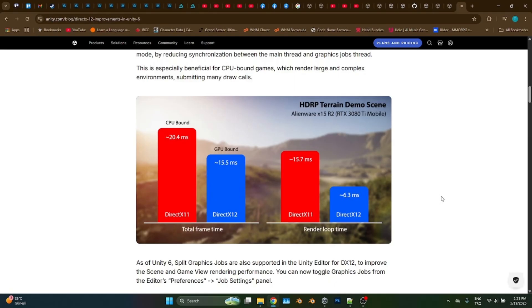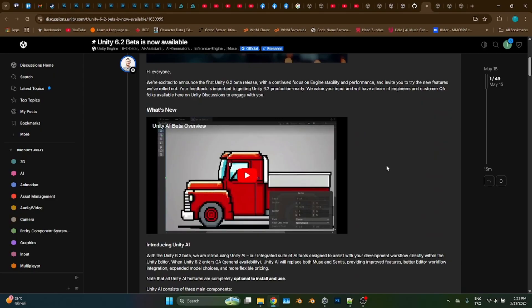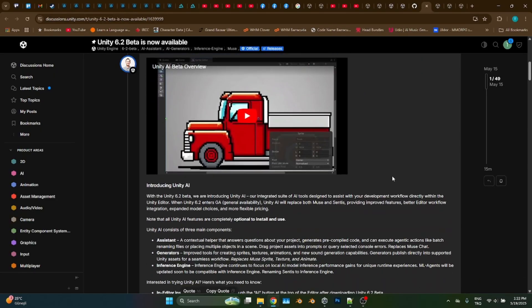The major reason of this is the multi-threaded rendering. DirectX 12 can use the benefit of multiple CPU and GPU cores a lot better than DirectX 11. All right, another big focus of version 6.2 is AI.